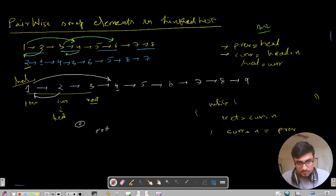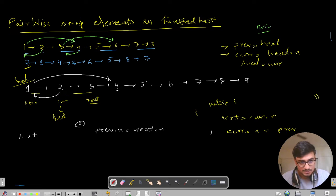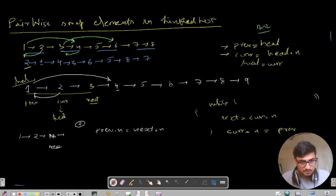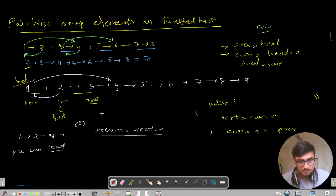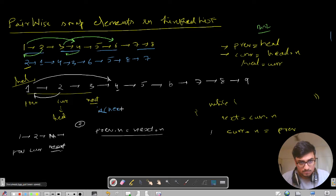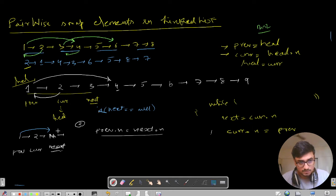If next equals null, then previous.next equals null. Let me write that: previous.next equals null. What about the other case: if next.next equals null? For example, list is 1, 2, 3 and then null. Previous is 1, current is 2, next is 3, next.next is null. The result would be 2, 1, 3, null. So if next.next equals null, then previous.next equals next.